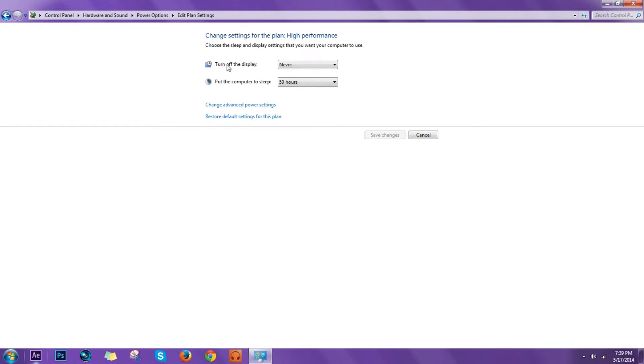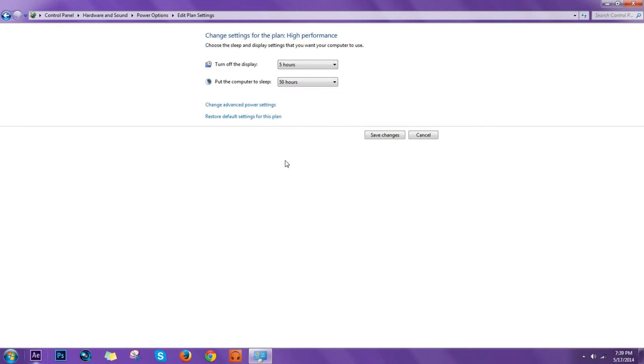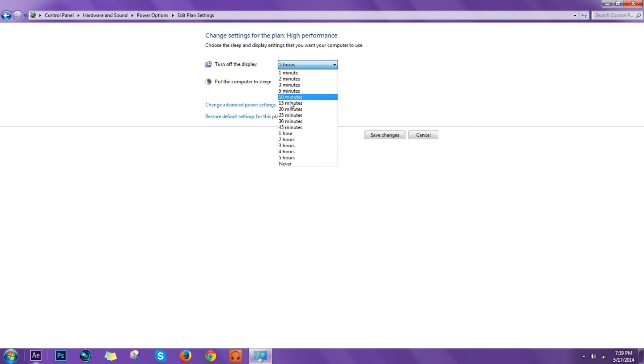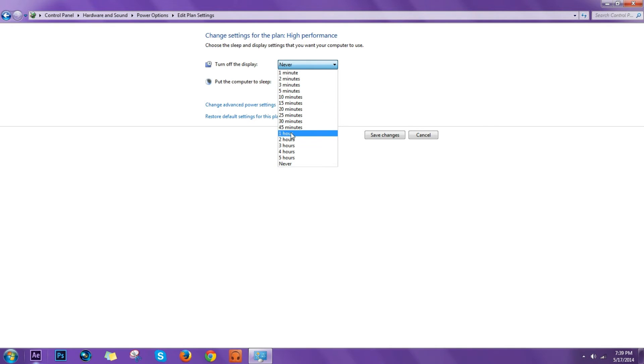Now, if you want to make your display never turn off, just select Never. You can select five hours, whatever you want. I'm going to leave it one hour if you wanted to never turn off, you click Never, but I want it to stay one hour and then turn off if I'm not using it.